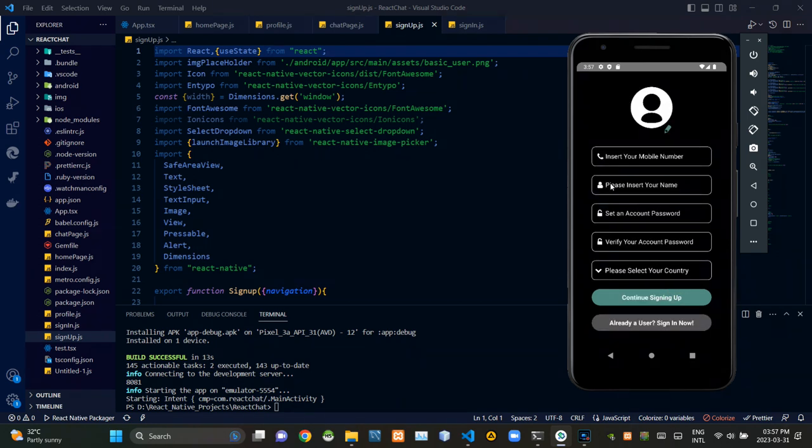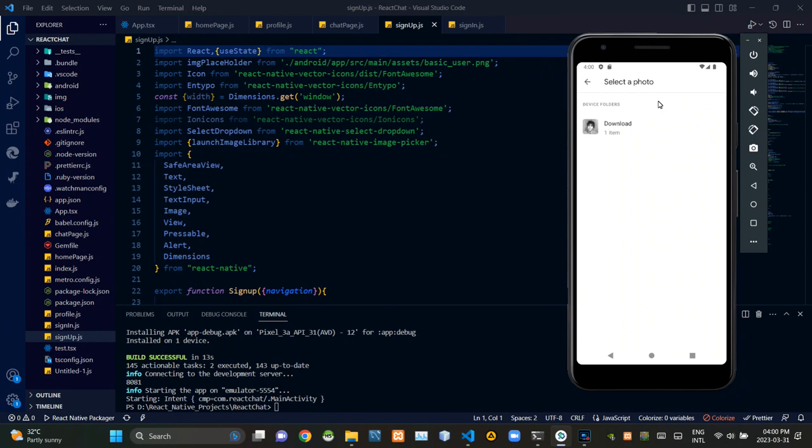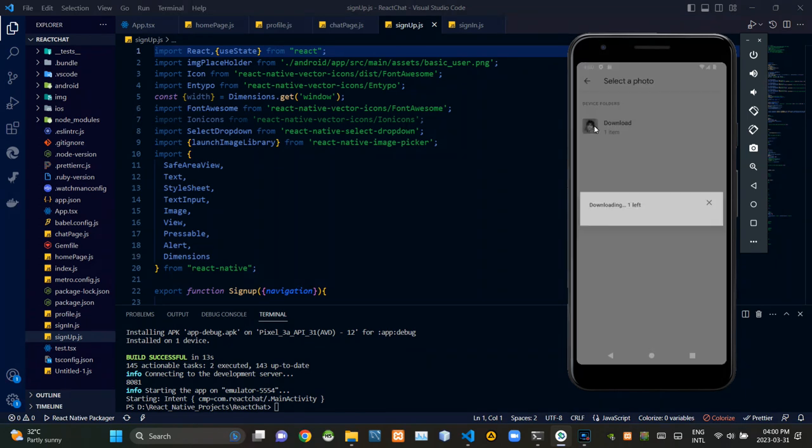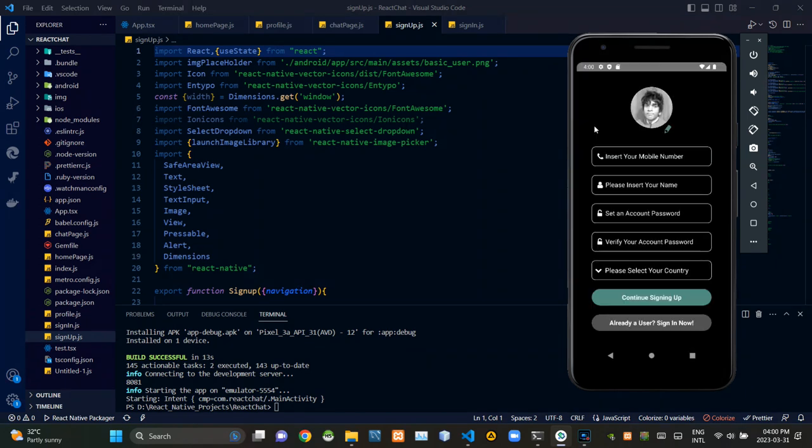As you could see, this is the UI of our signup page. So let's start our signup process by selecting a profile picture. We could click on this pencil icon here to open the image browser of this device. Now I'm gonna select this awesome picture of mine.